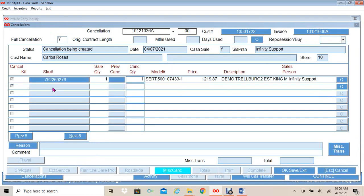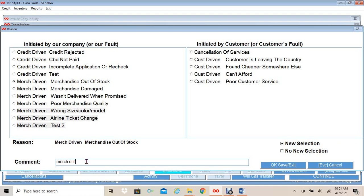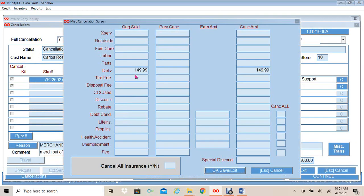At the bottom I will click Cancellation, click Create, and select Yes for a full cancellation. I will select the reason: 'Merchandise Out of Stock.' The customer is reselecting, so I will select New Selection. I will enter my note: 'Merchandise Out of Stock.' Once I enter the note, I will click OK, Save. This will display my delivery charges that are being cancelled. I will click OK, Save, Exit.